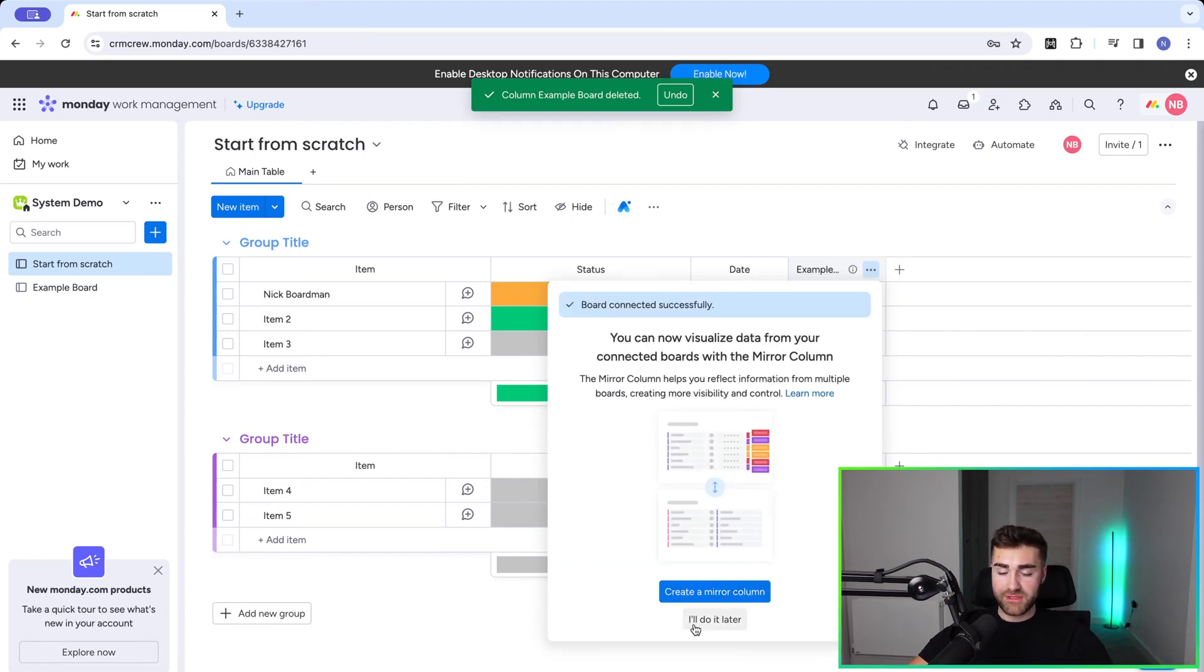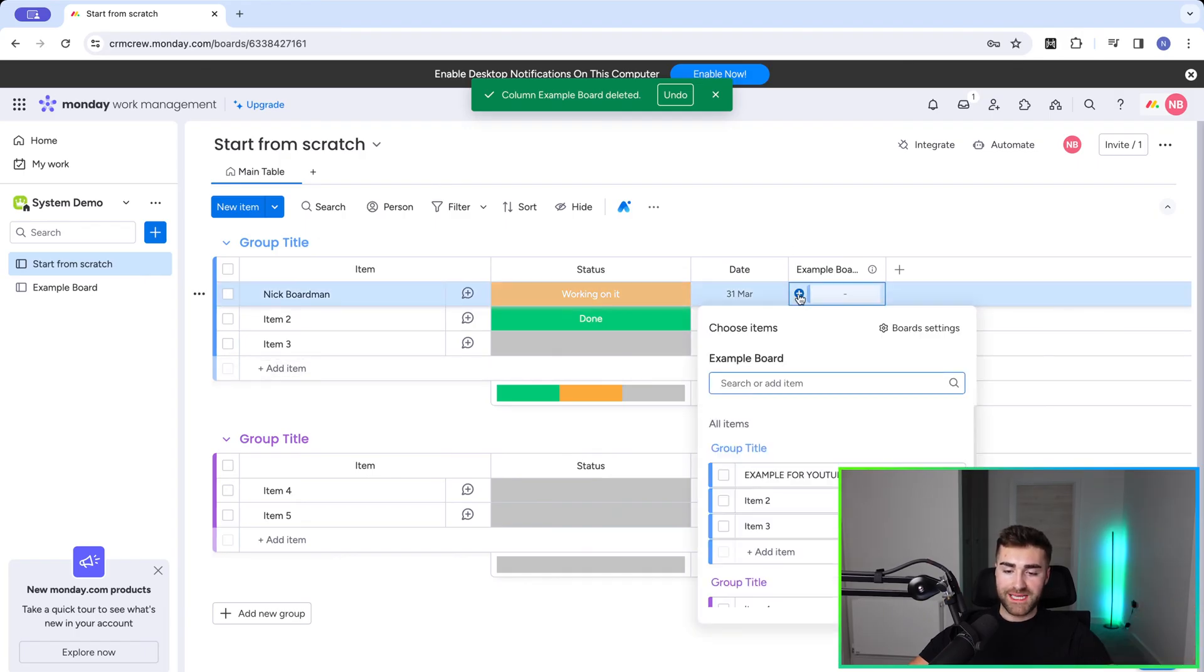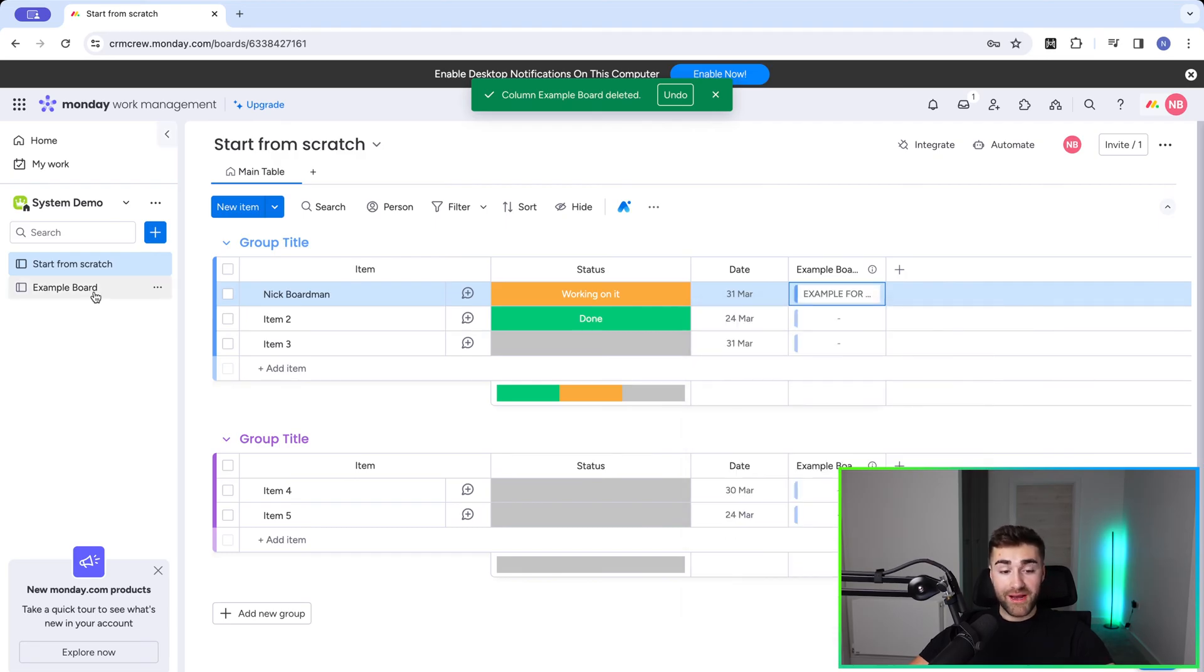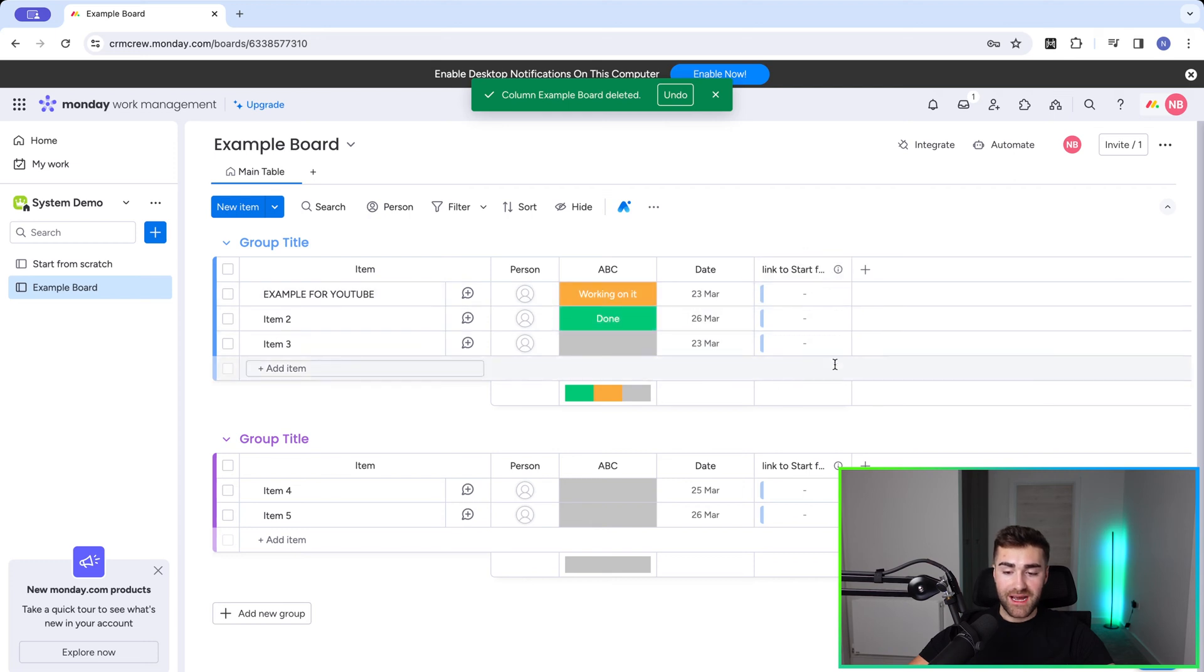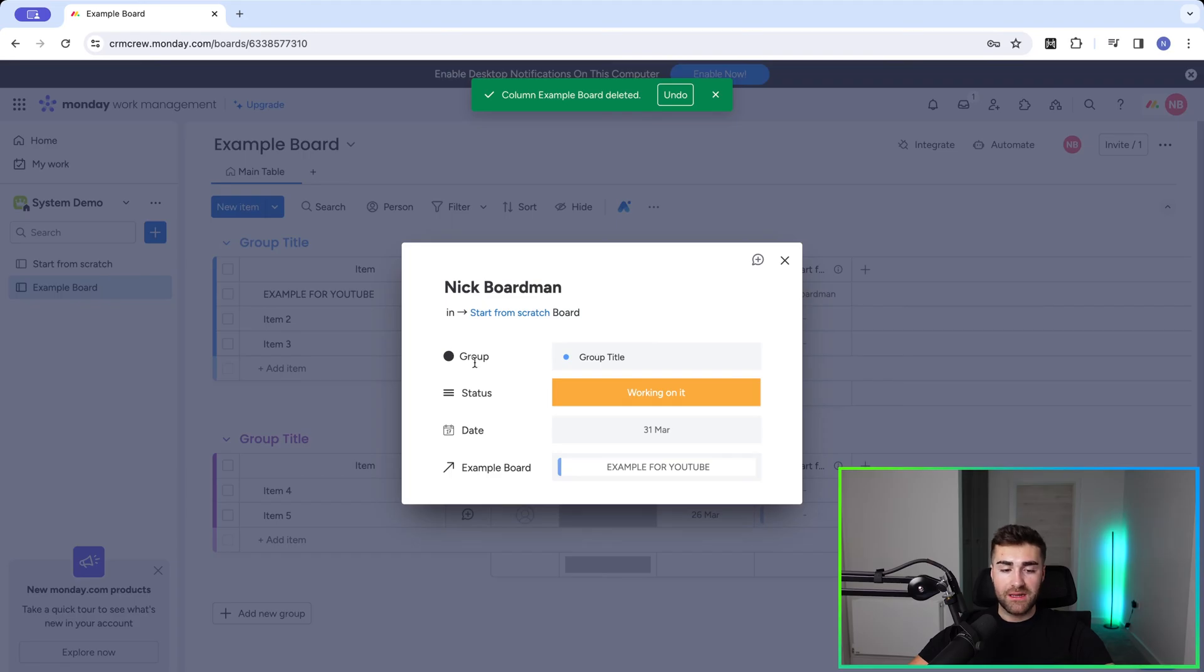I'm going to come onto mirrors in a moment, press I'll do that later. And then I can see same records again, same thing applies. I'm going to go ahead and select example for YouTube, head back over to my example board. And as you can see, this has populated and it is automatically connected. So now I can see my start from scratch Nick Baldwin record from my example board.